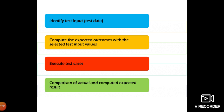Once test inputs are identified, execute the test cases. For example, different scenarios could be: entering a nine-character password, entering a two-character password, entering a five-character password, or entering a twenty-character password. There are many input variations to be tested in the password field based on client requirements. After executing the test cases, the next step is comparison of actual and computed expected results.